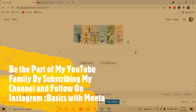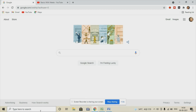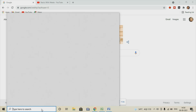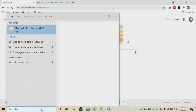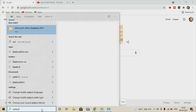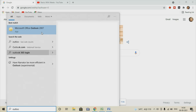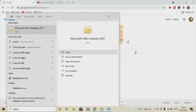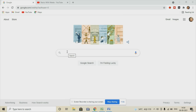So let's see how we can do this. I'm going to open up Outlook here. I'm using Outlook 2007 as of now, but it is applicable for any Microsoft Office version you can use.